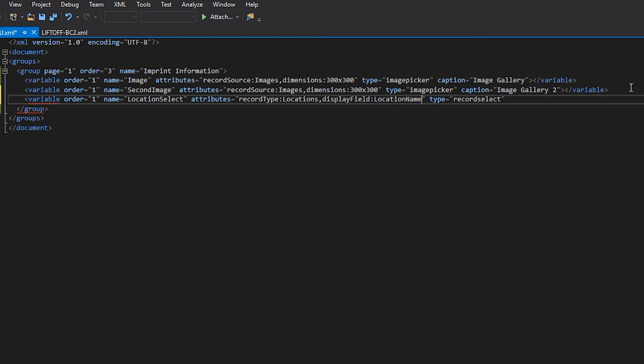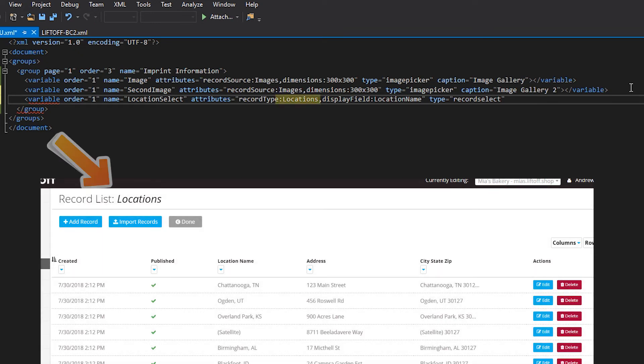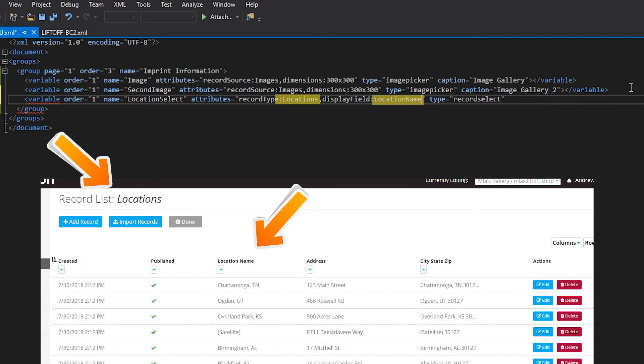The record type we use must exactly match the name we created when creating the record. In this case, our record name is locations. The field we want to display to our user is location name. Please note that these attributes are case sensitive and must be entered exactly as you see them on screen.